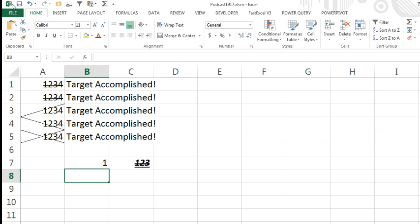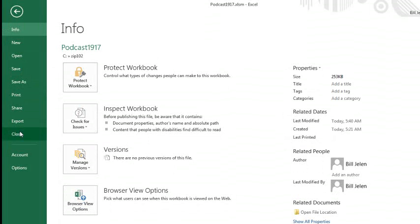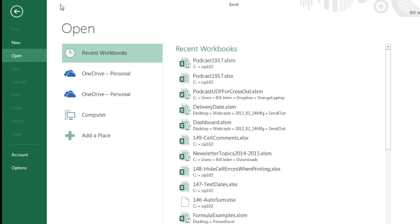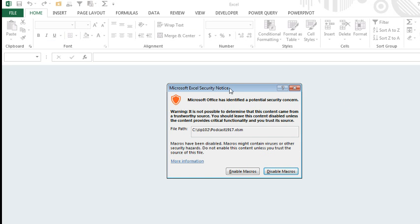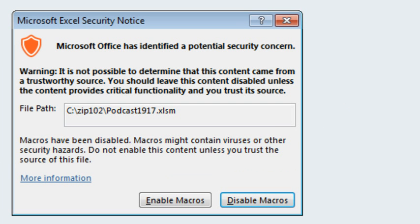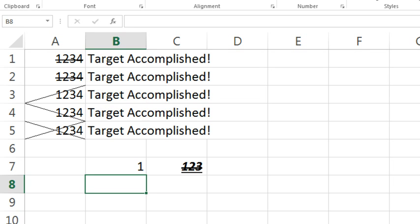Alright, so I'm going to save this file, and then File Close, and then when I reopen that file, the next time you open this file you should get either this security notice or a security notice right here above the spreadsheet, and you have to choose Enable Macros. That was our macro security setting that says we're going to disable the macros but with notification that allows you to turn the macros back on. We wrote this macro, so therefore you know that it's safe and you would enable macros. But if you get emails from your competitor and it has a macro, then maybe you don't enable the macros.